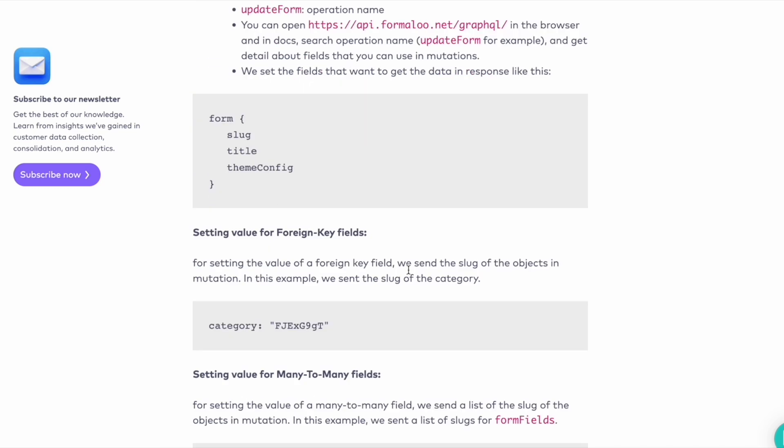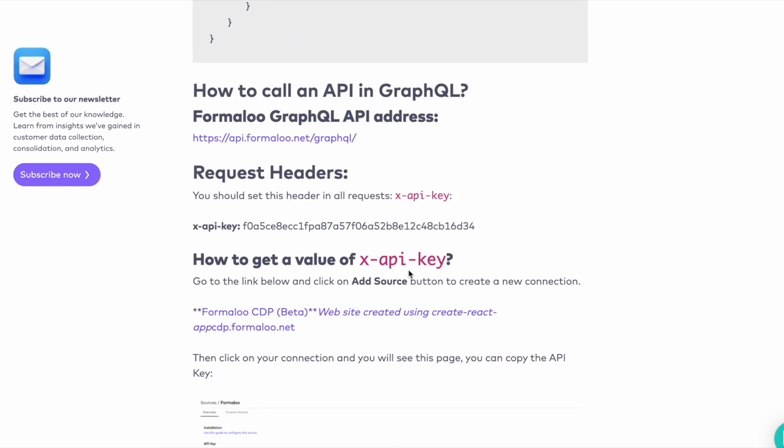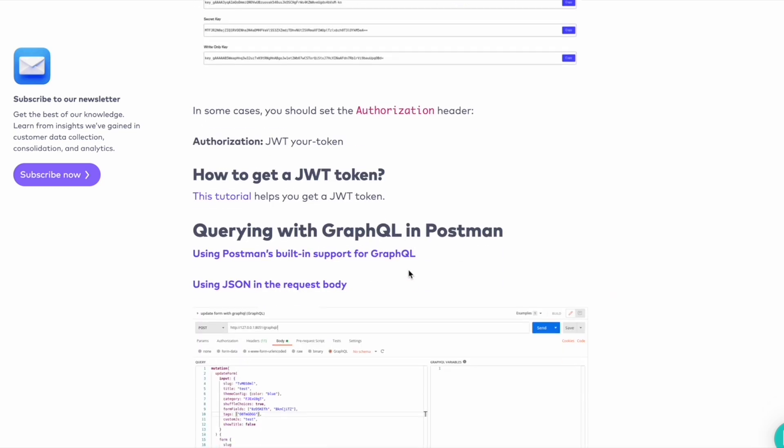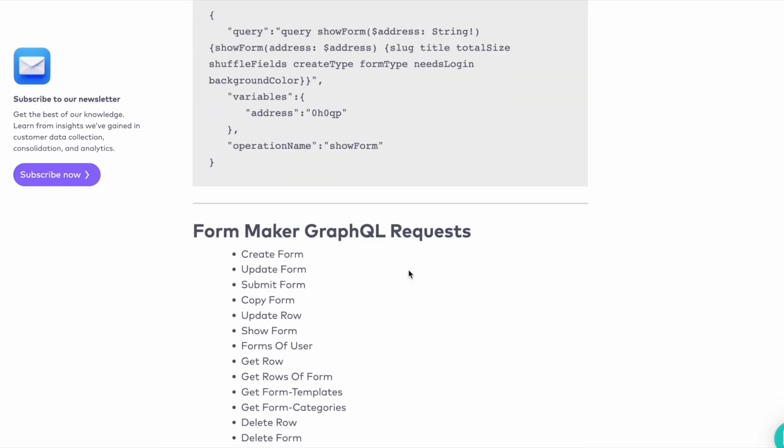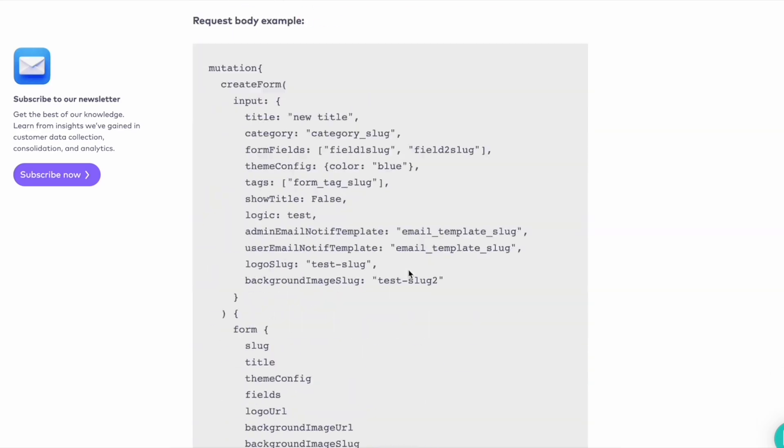Last but not least, it's designed for our development community. GraphQL is now supported in the Formaloo API.